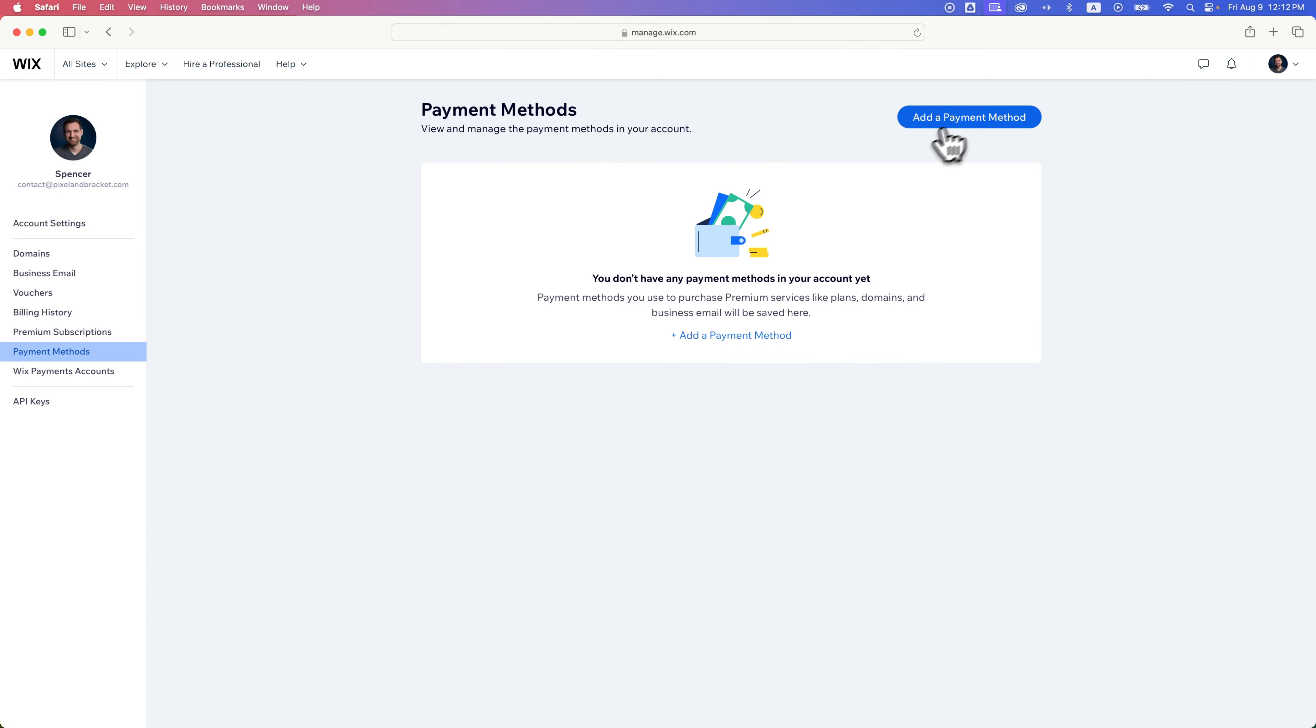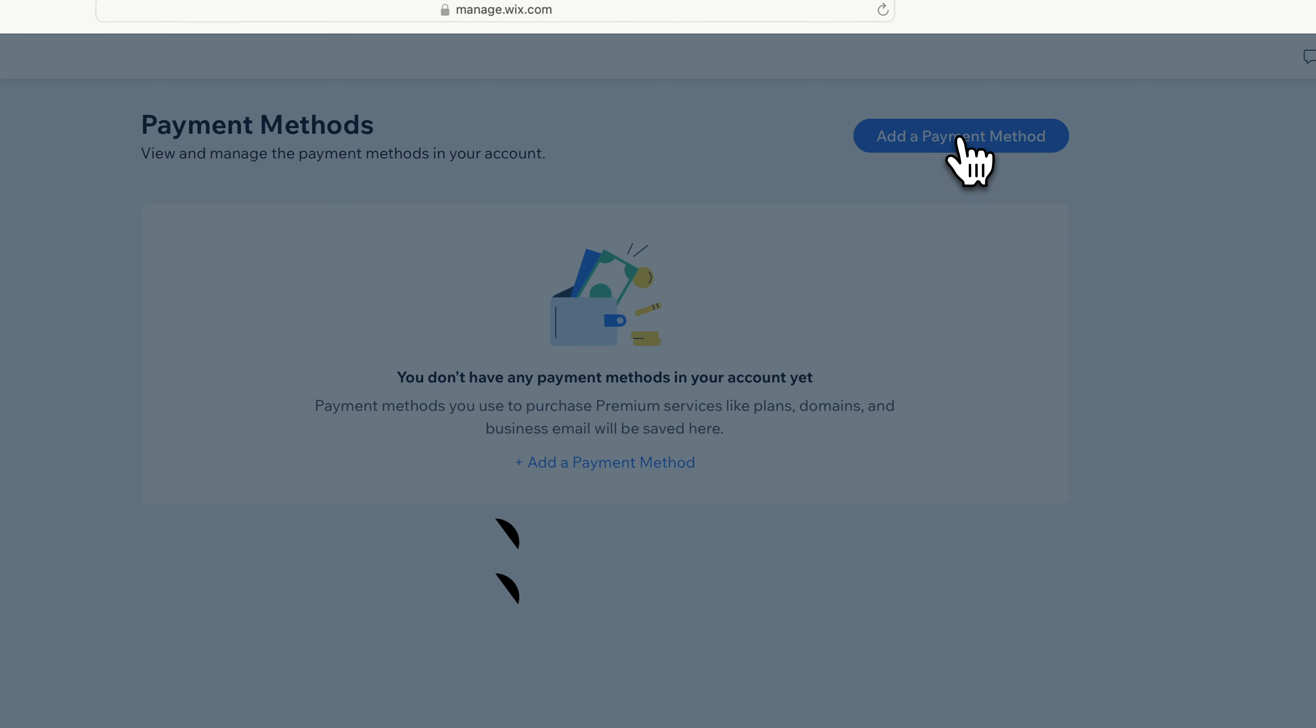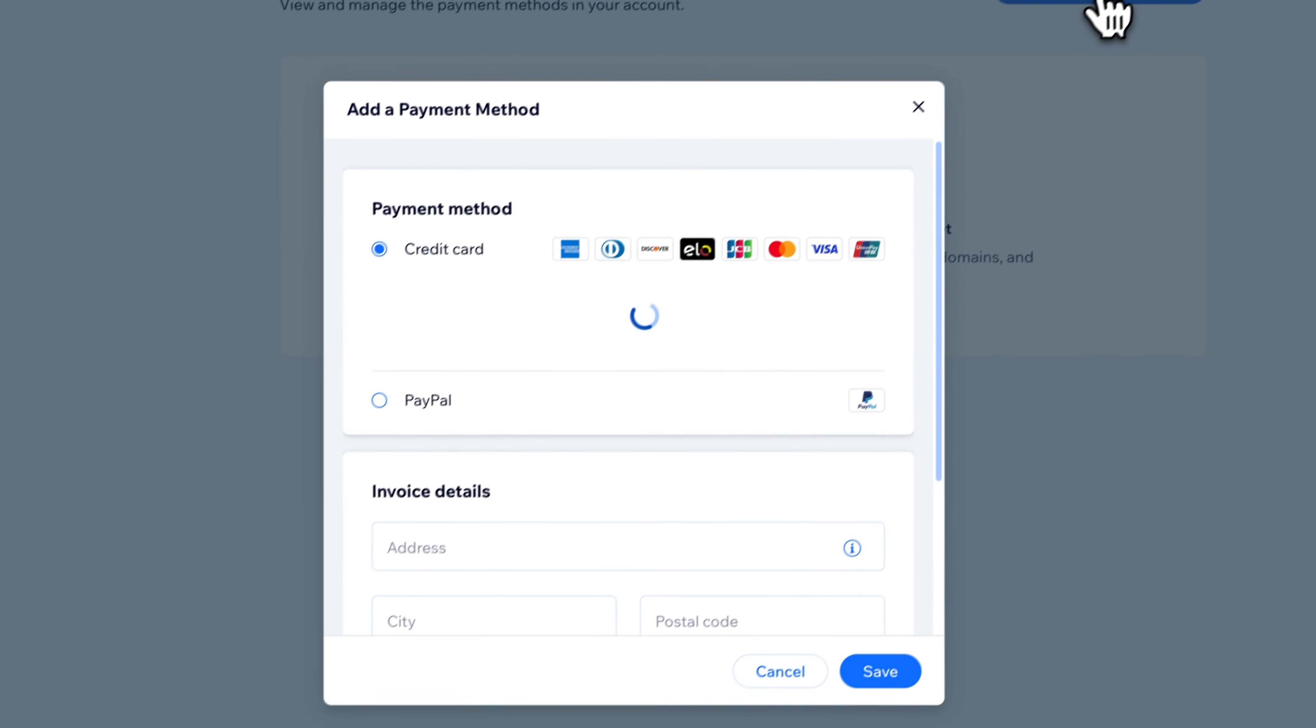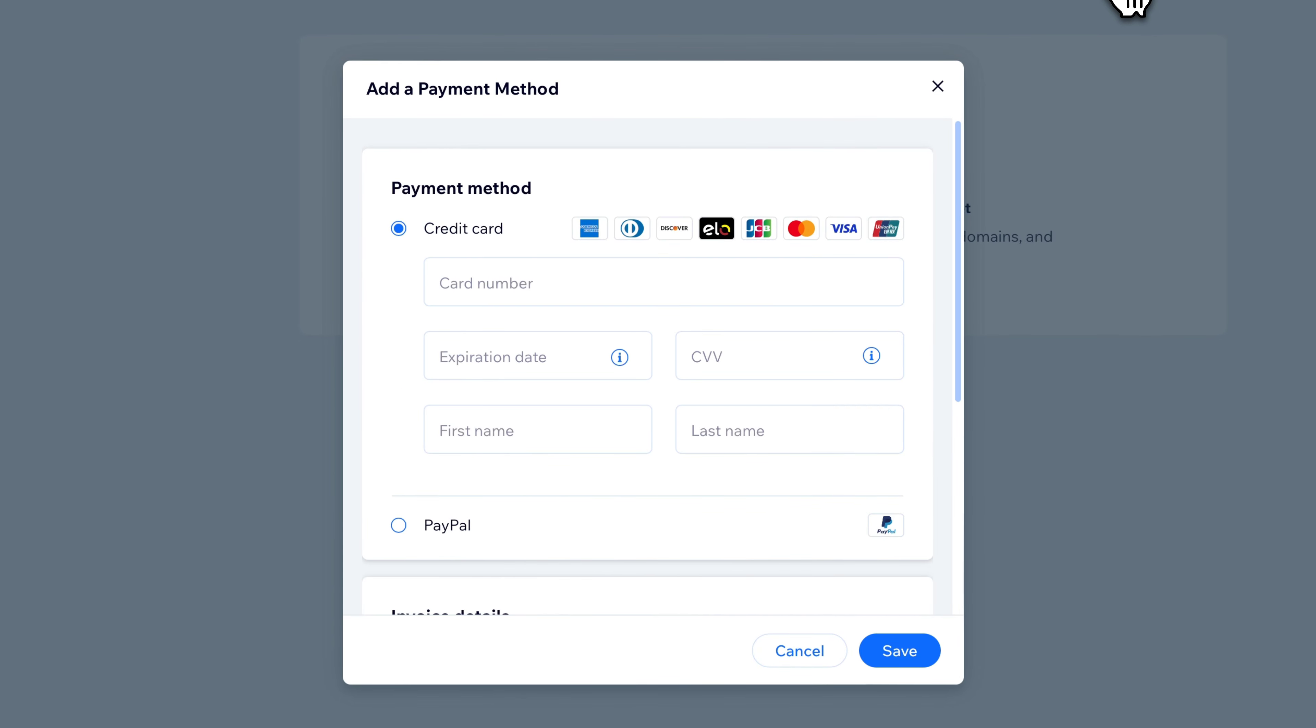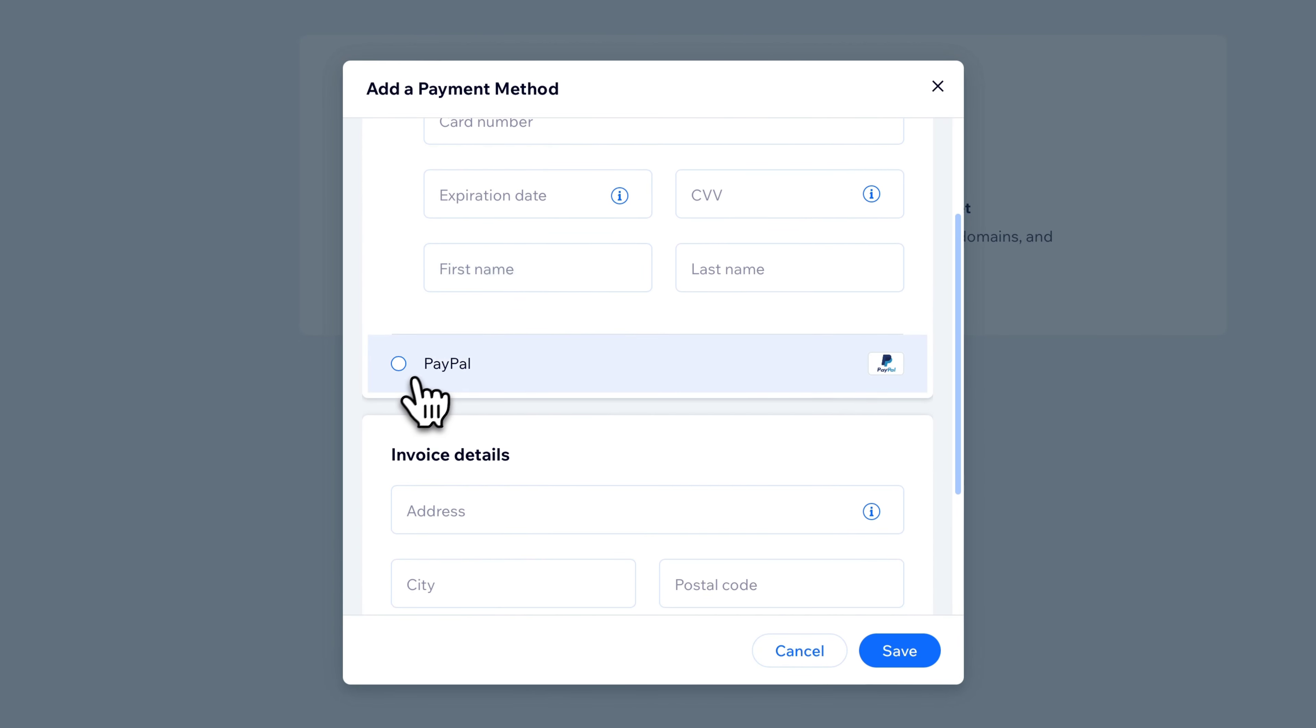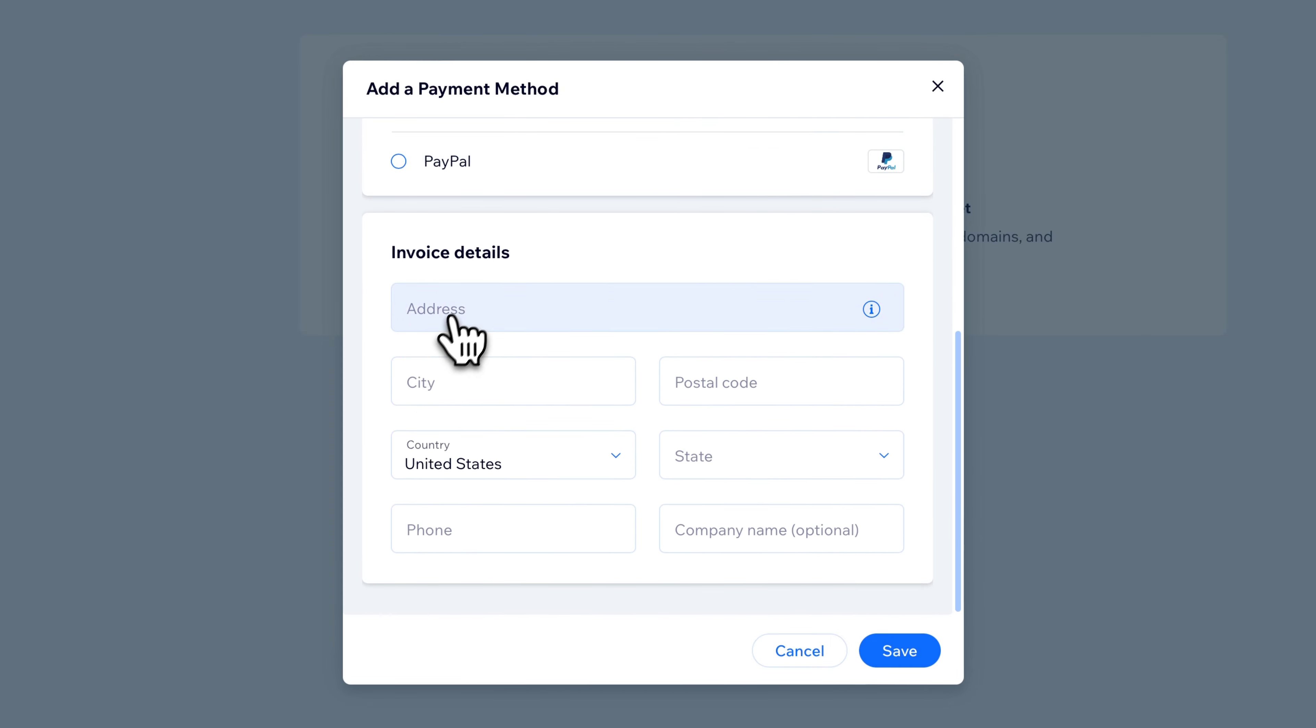You can click the blue button or any button that says add a payment method, and then it's going to take you through that process. You can either enter a credit card, connect PayPal, and then even adjust some of the invoice details.